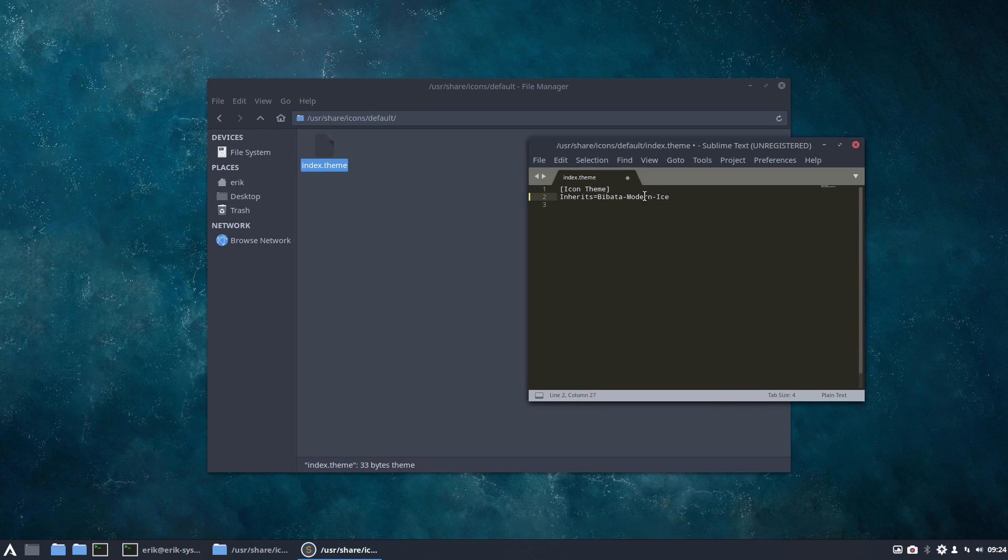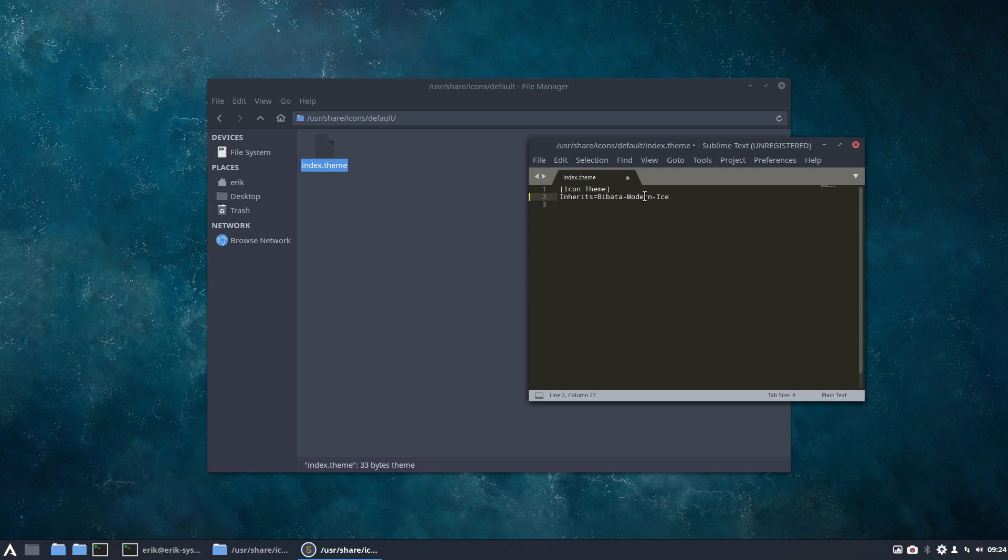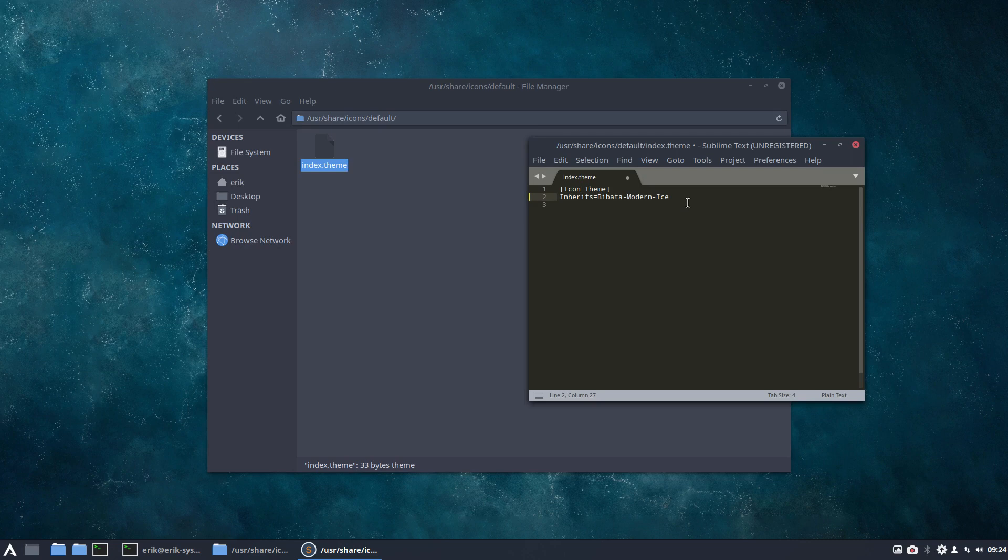When you log out, LightDM, right? When you log out, you still have your Bibata modern ice and not the black thing we just saw.